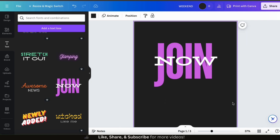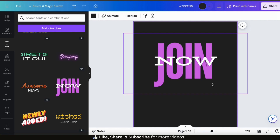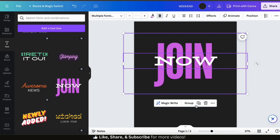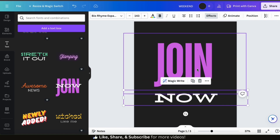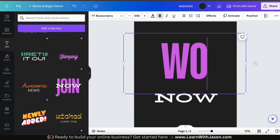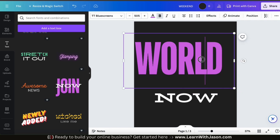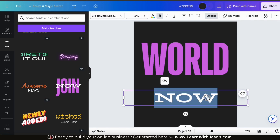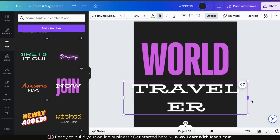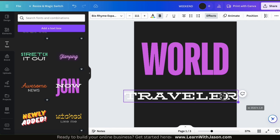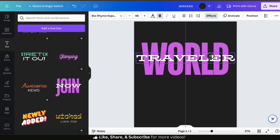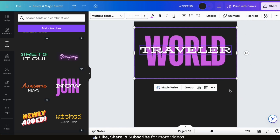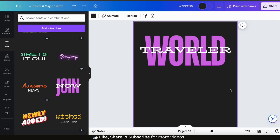When you add a font combination, all the text elements will be grouped together. So let's select it and click the ungroup tab from the toolbar at the bottom. I can now edit each line of text individually. Let's move the front text down so I can edit the back text and change it to say world. Since it has more letters, let's make the text element a bit smaller. For the front text element, let's change it to say traveler and resize the text box to fit. Now I can move it back in front. Here's my World Traveler t-shirt design created in a matter of minutes using a font combination.